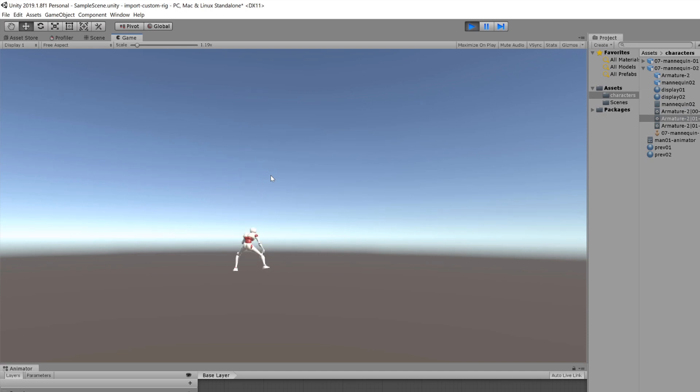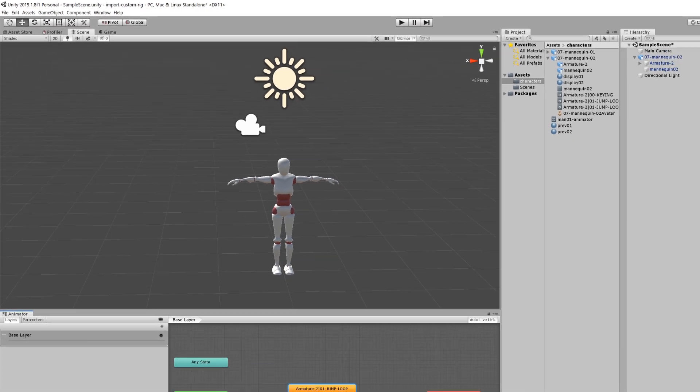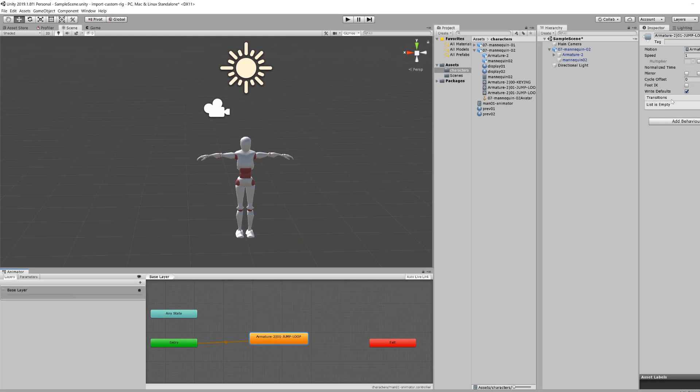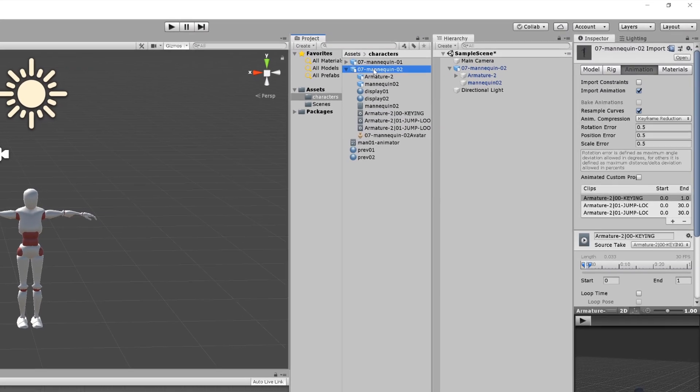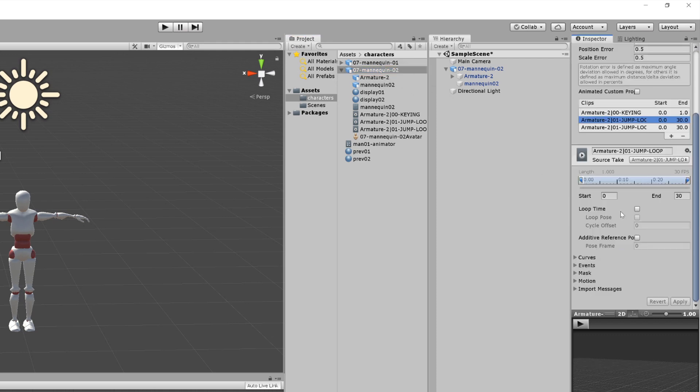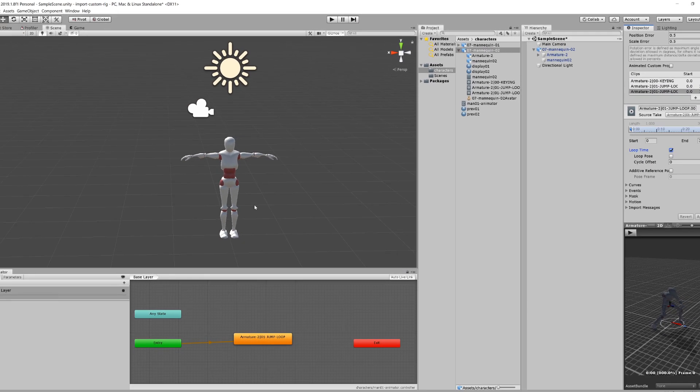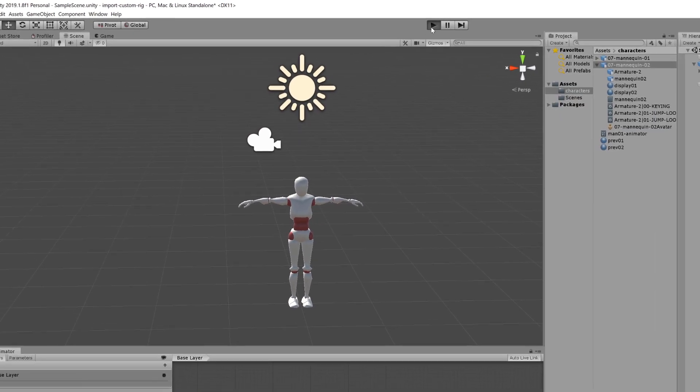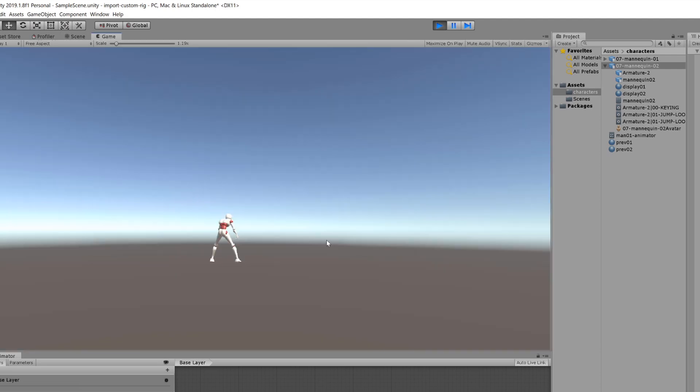If I want the animation to loop, I need to get back to the FBX, select the animation, set it to loop, and apply. This will update the FBX library. Now if I hit the play button again, my character will be jumping repeatedly.